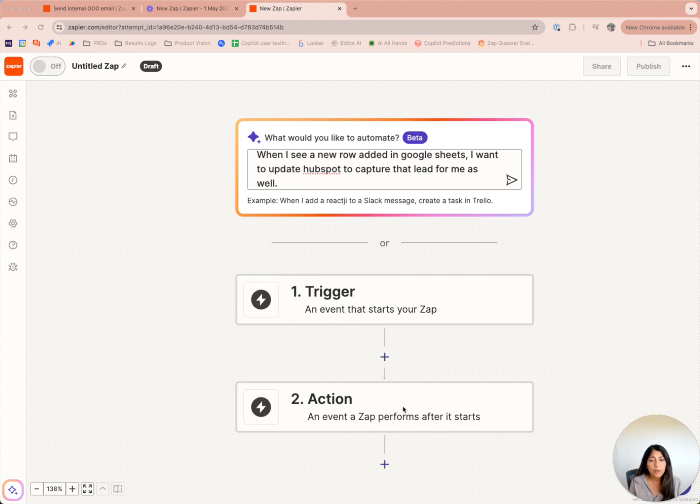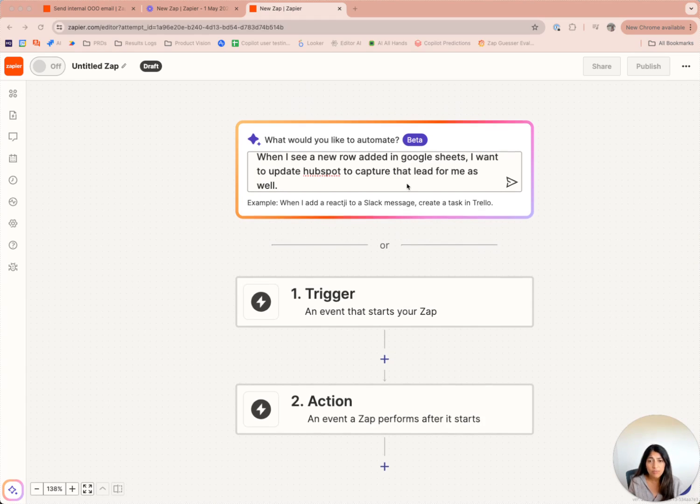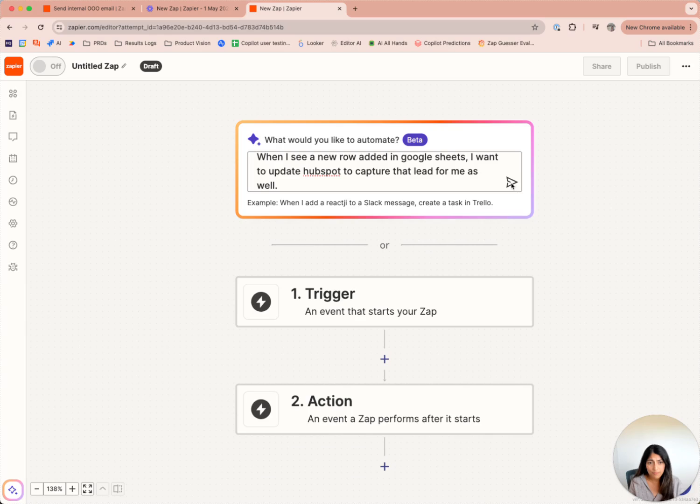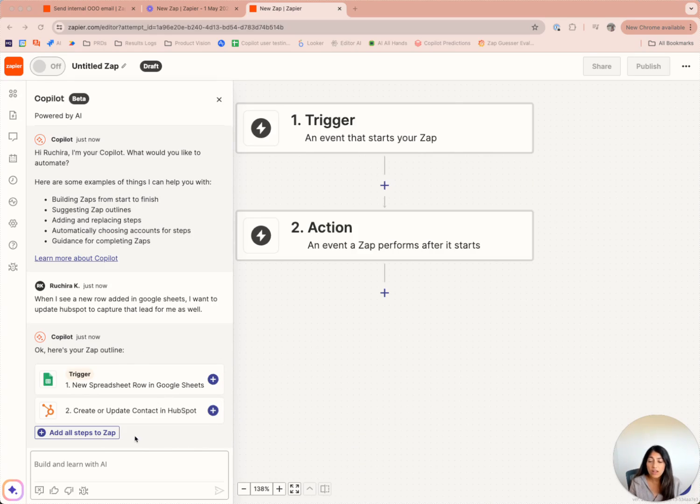In this example, I want to build a workflow that connects Google Sheets to HubSpot. I've entered this prompt into the box to start off our Copilot. Great, I see that Copilot has created an outline for me, which looks good, and I'm going to add all the steps to my Zap.